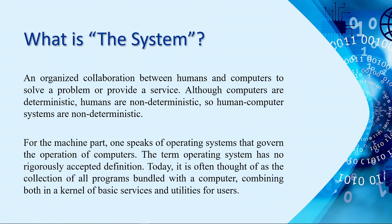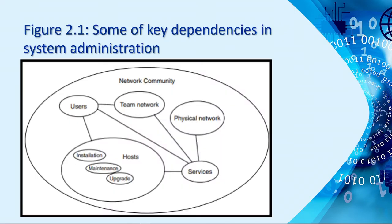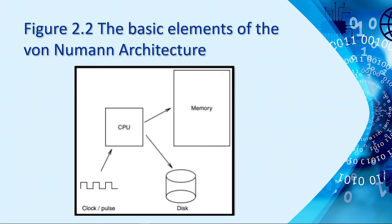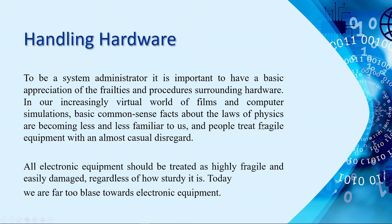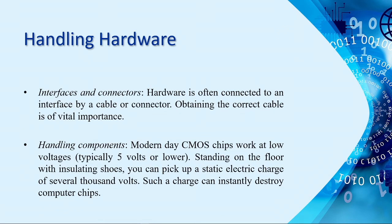The definition of the system, its network infrastructure, and the von Neumann computer architecture, which composes mainly with CPU, memory, and disk, and then handling hardware.